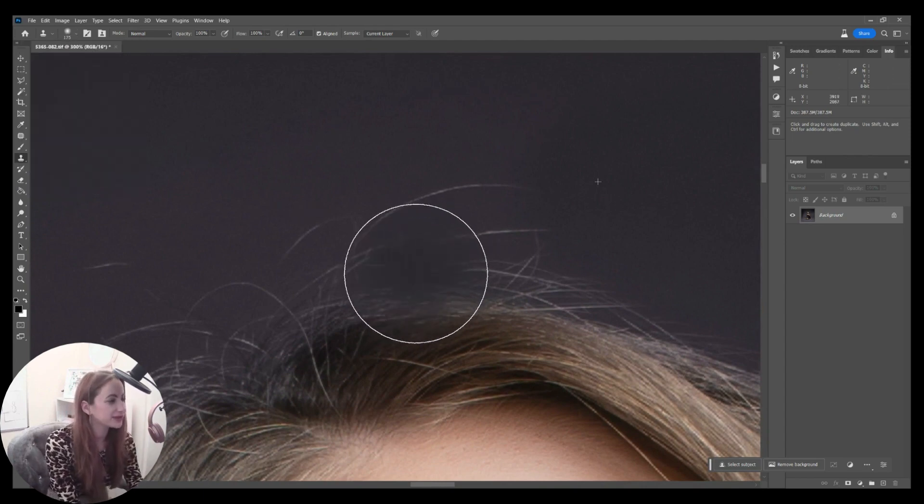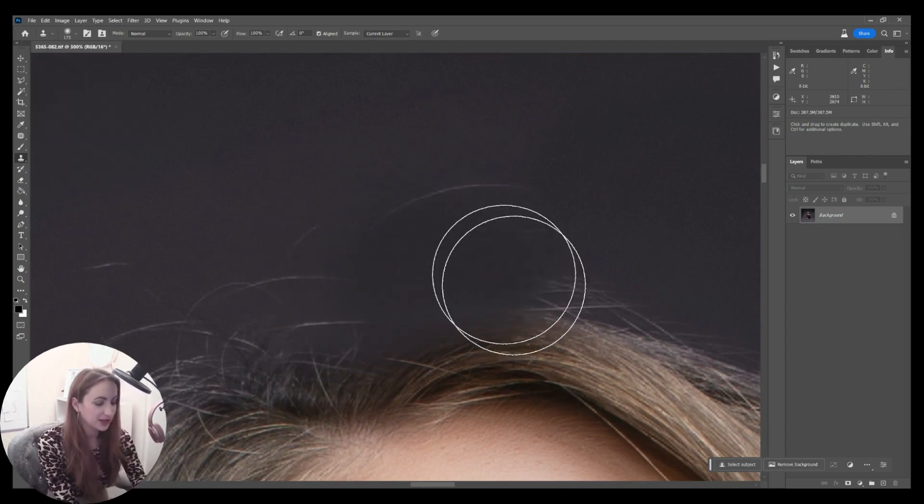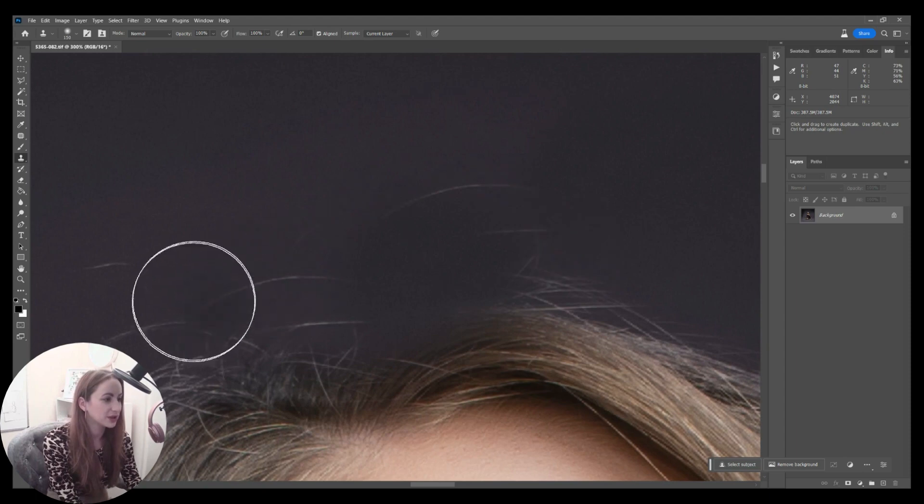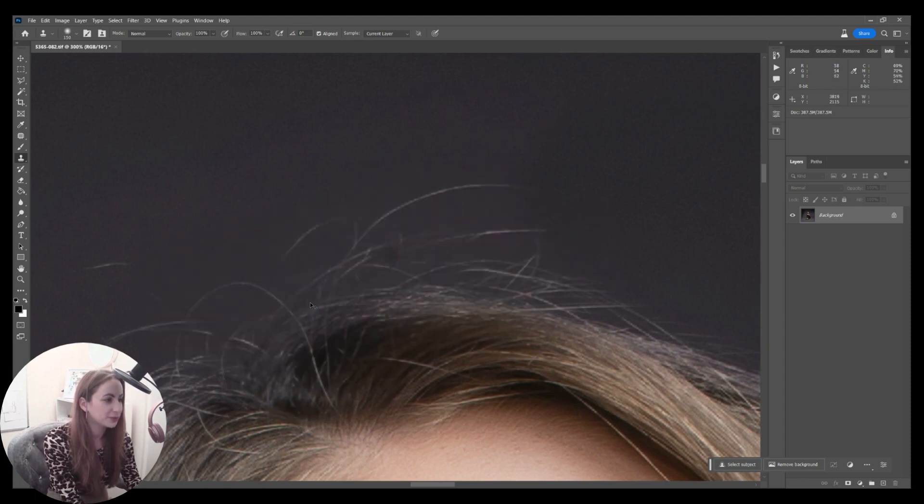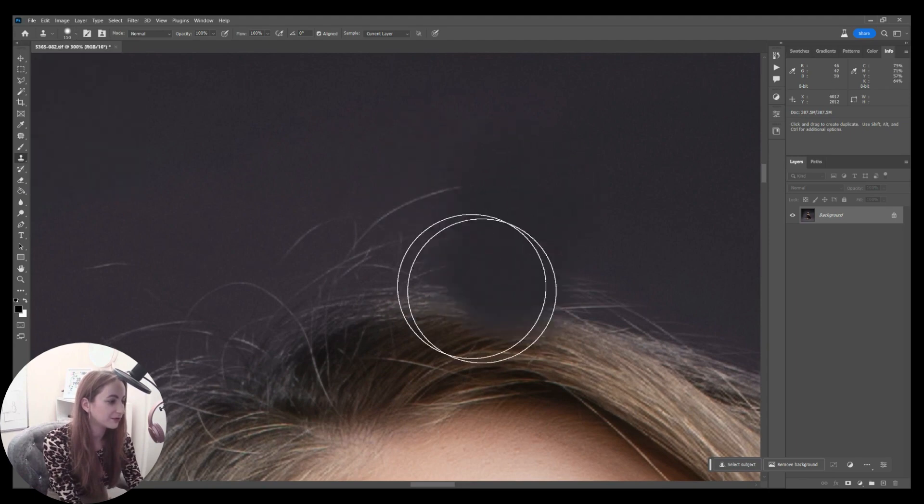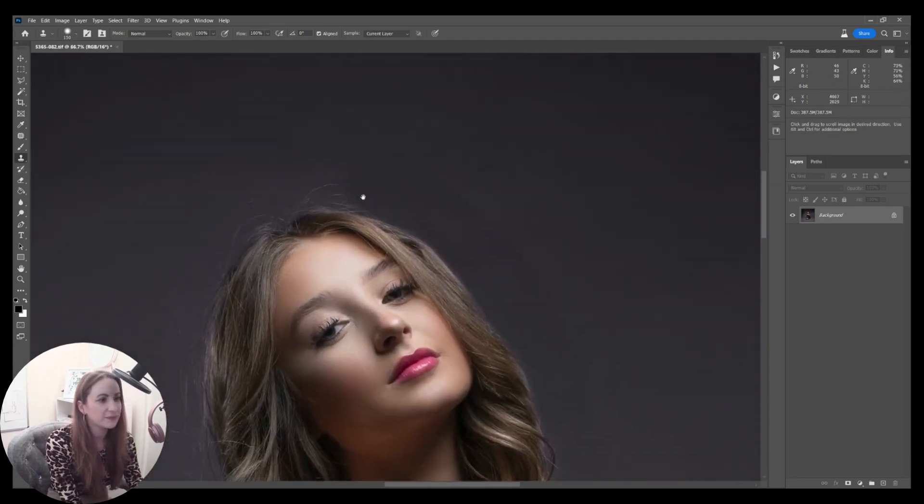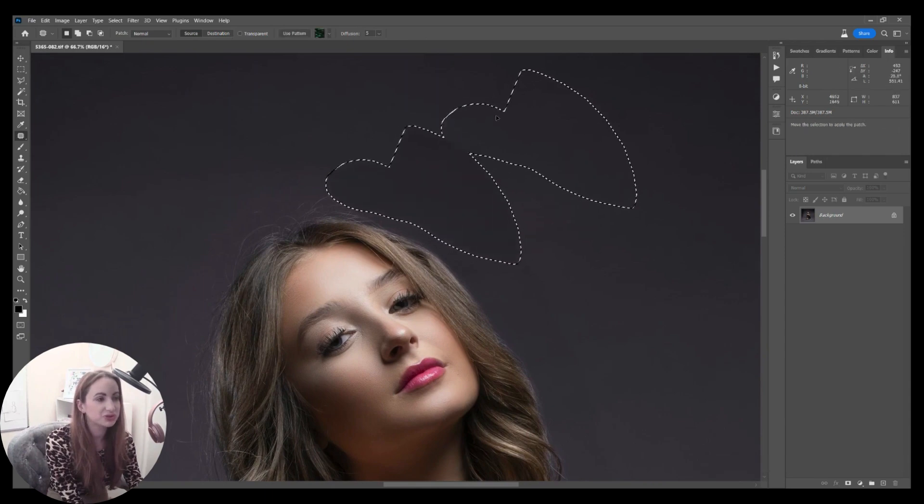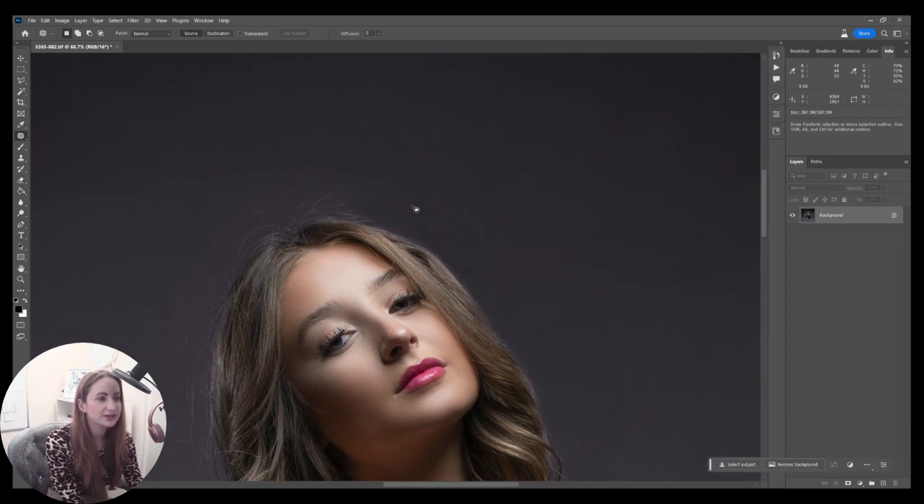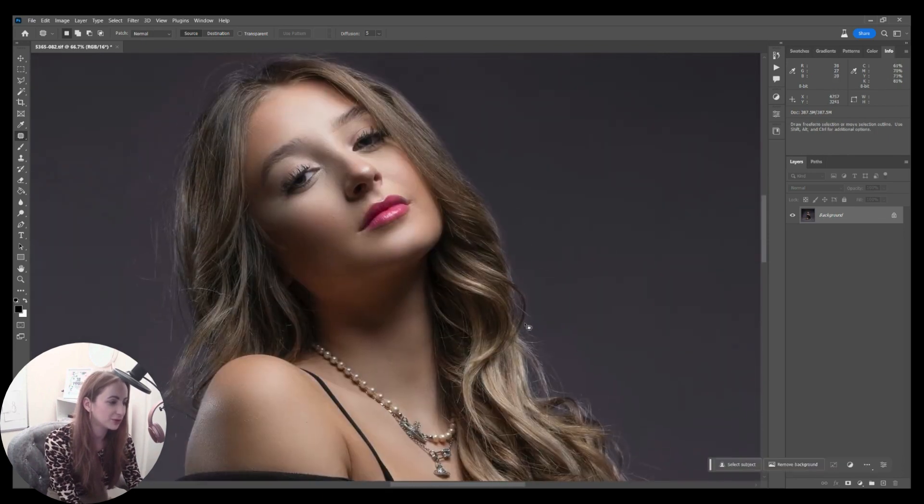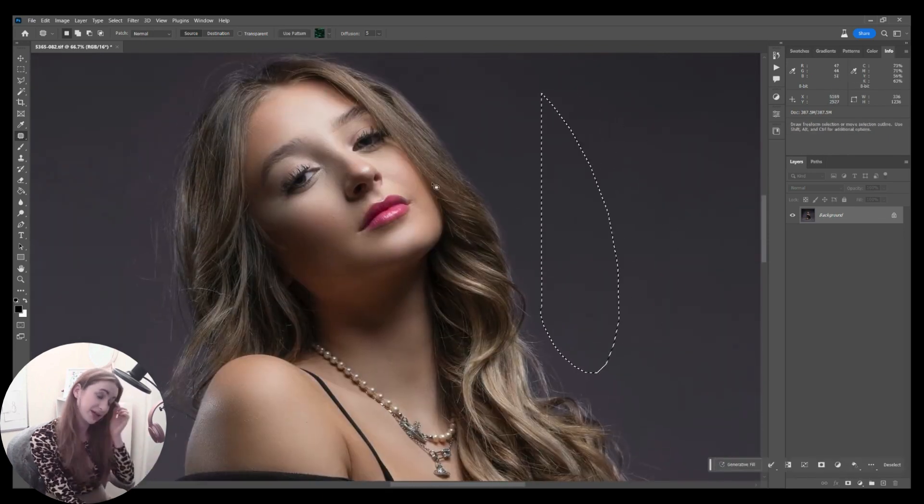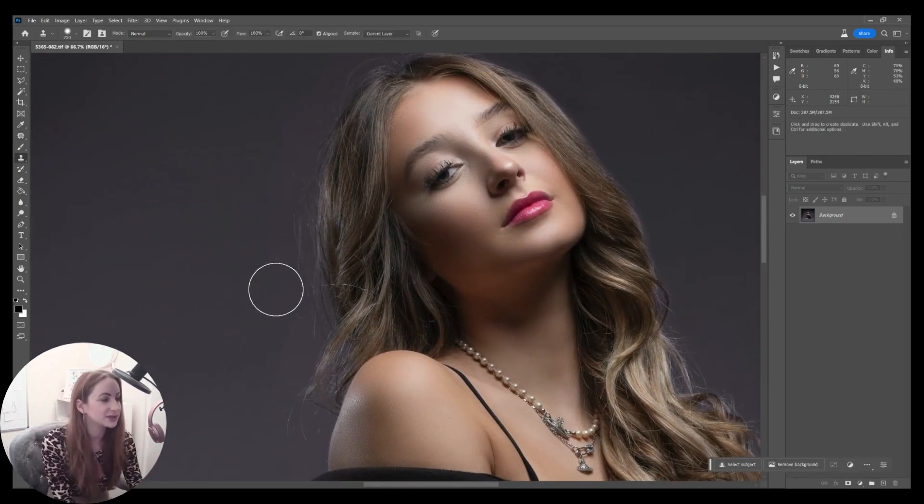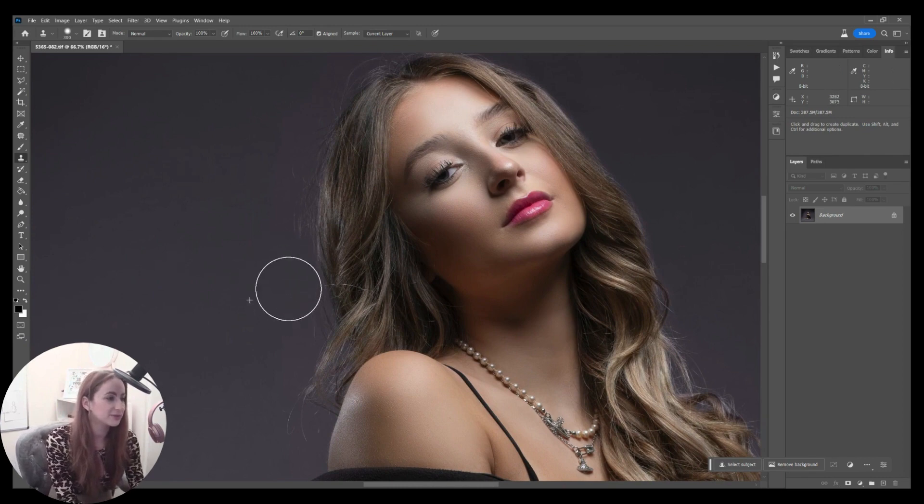Next thing I want to do is remove a bit of this hair frizz. I'm going to clone stamp and just pull from across and come in a little bit from there. I've got a brush that is 200 pixels, quite soft around the edge but enough that it still gives me control.